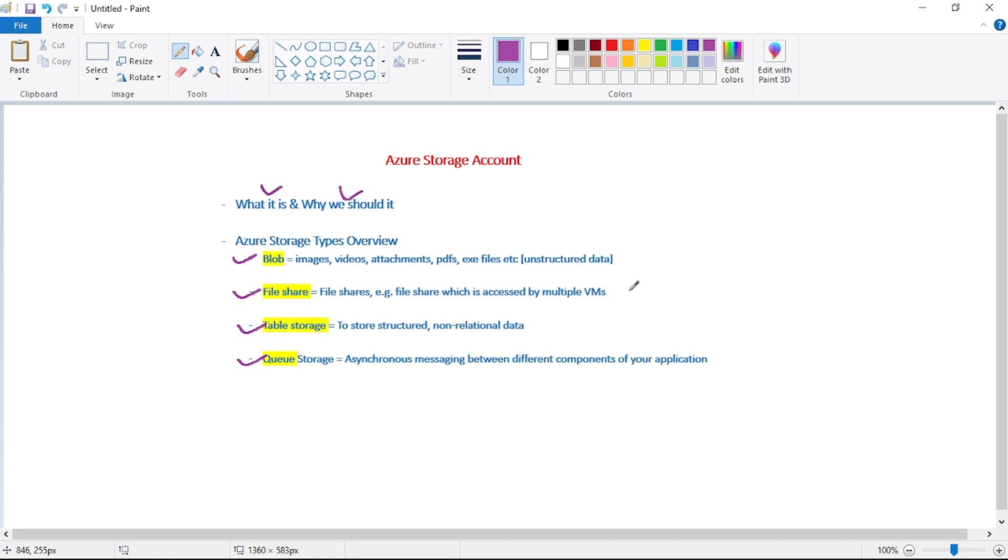Then we have table storage. Now, in simple words, consider table storage as something similar to Azure Cosmos DB. That is, it is used to store structured, non-relational data. And again, we will discuss it in detail in our upcoming videos.